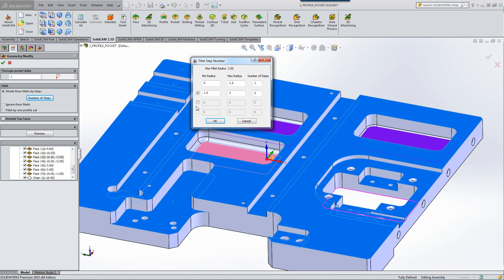I can break it down even more. Say I have zero from one and a half one step, one and a half to two and a quarter in two steps, and two and a quarter to three in three steps.